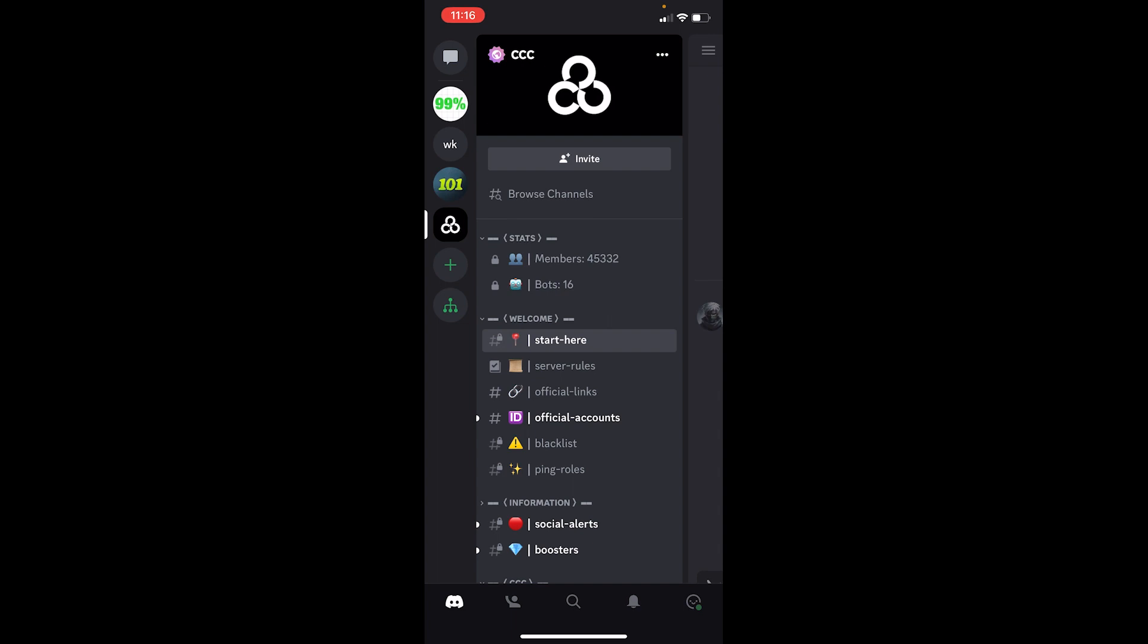Verifying your Discord account means that Discord approves that the email you're using on your Discord is your email. Until and unless you verify your email, Discord is not going to believe that that email which is linked to your Discord belongs to you. But after the verification process, it's going to confirm that it belongs to you.